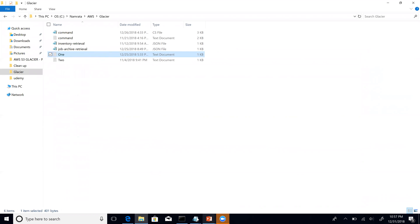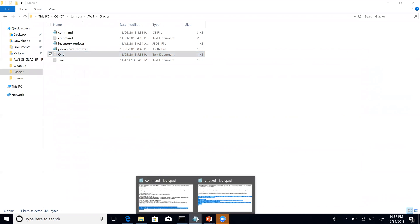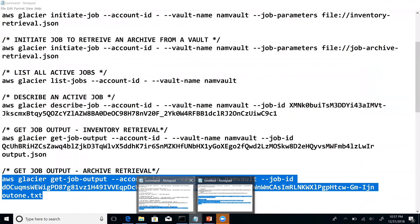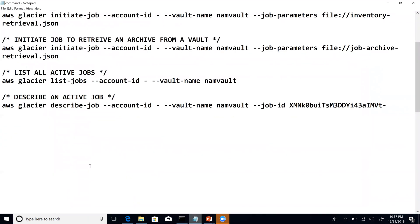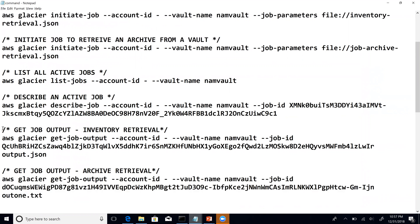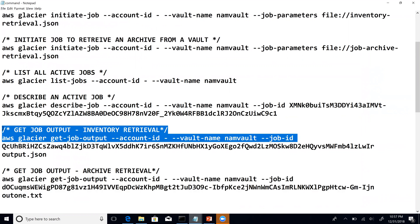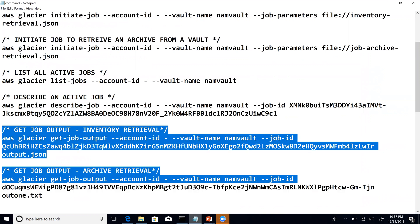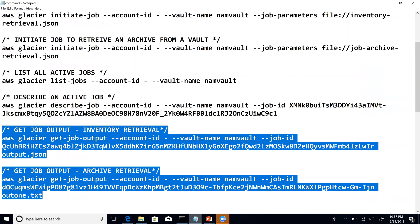So let me quickly switch to my commands notepad. As you see, these are the two commands that we will execute today. The first command is to basically retrieve the inventory for our NAM vault.